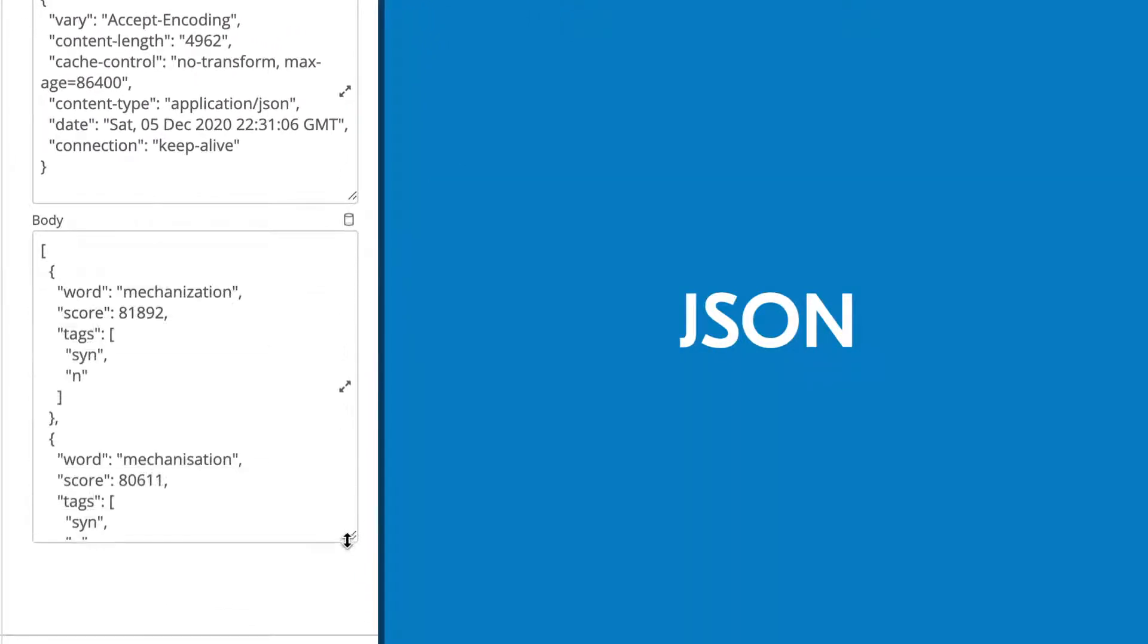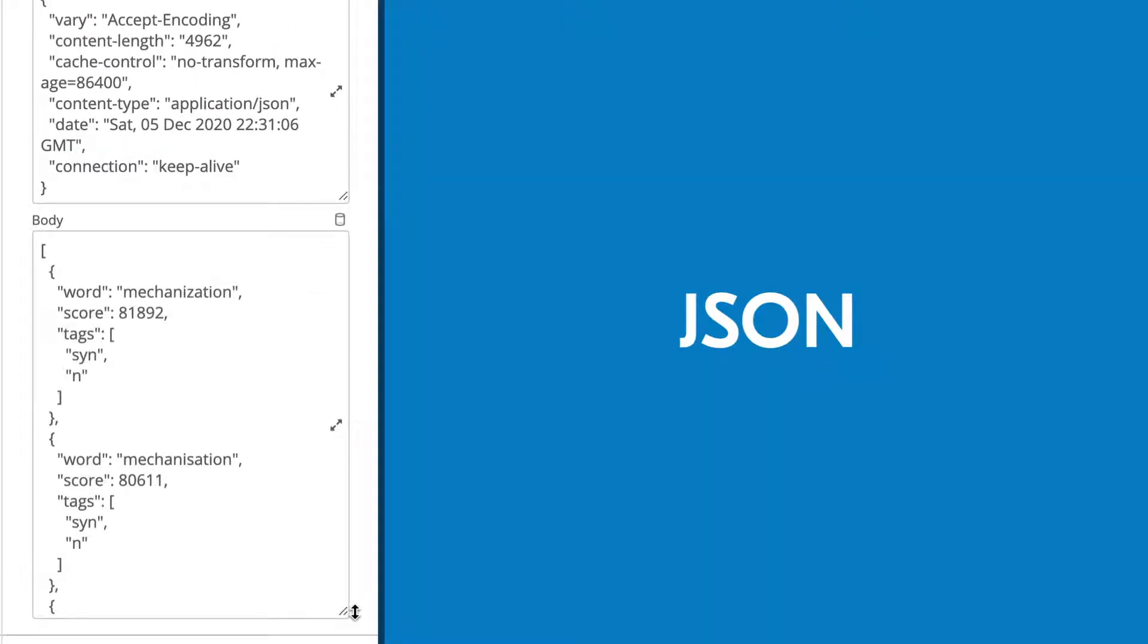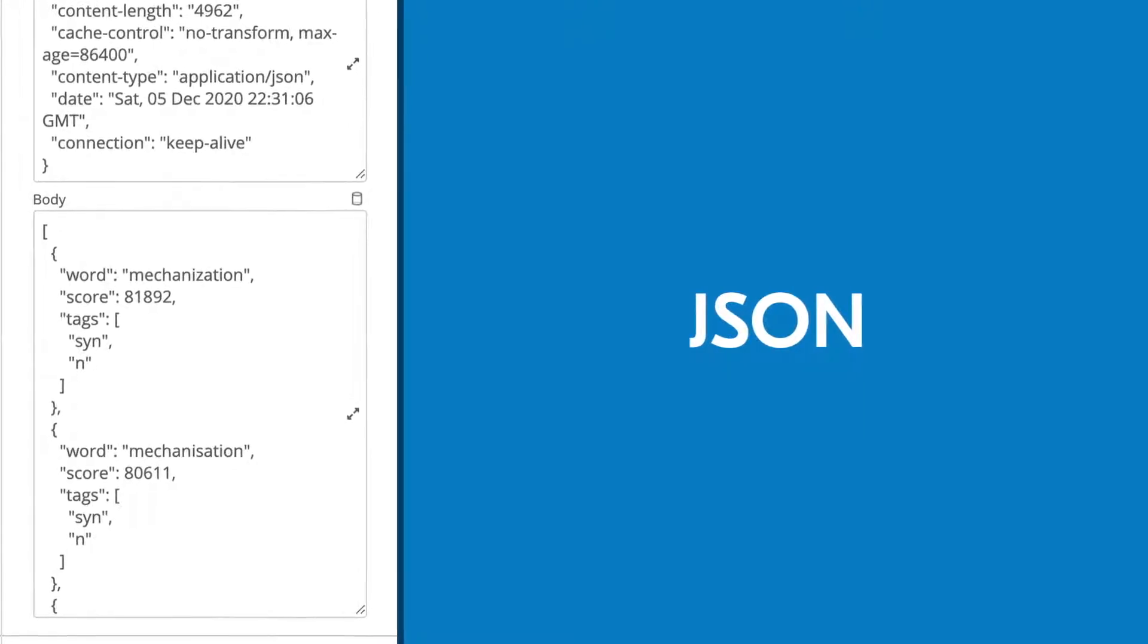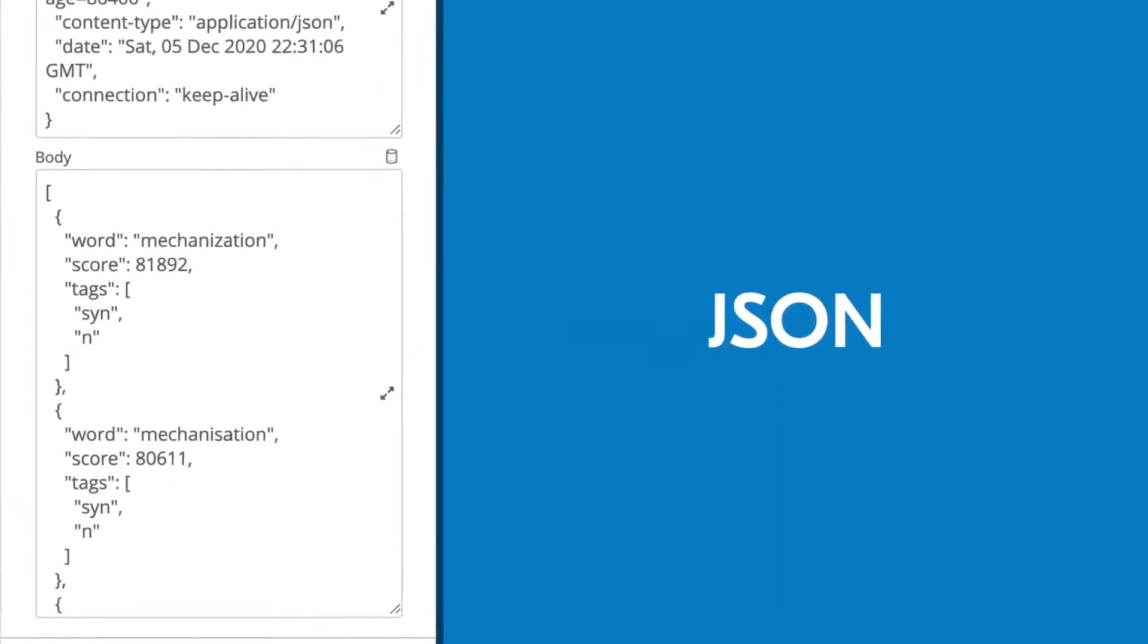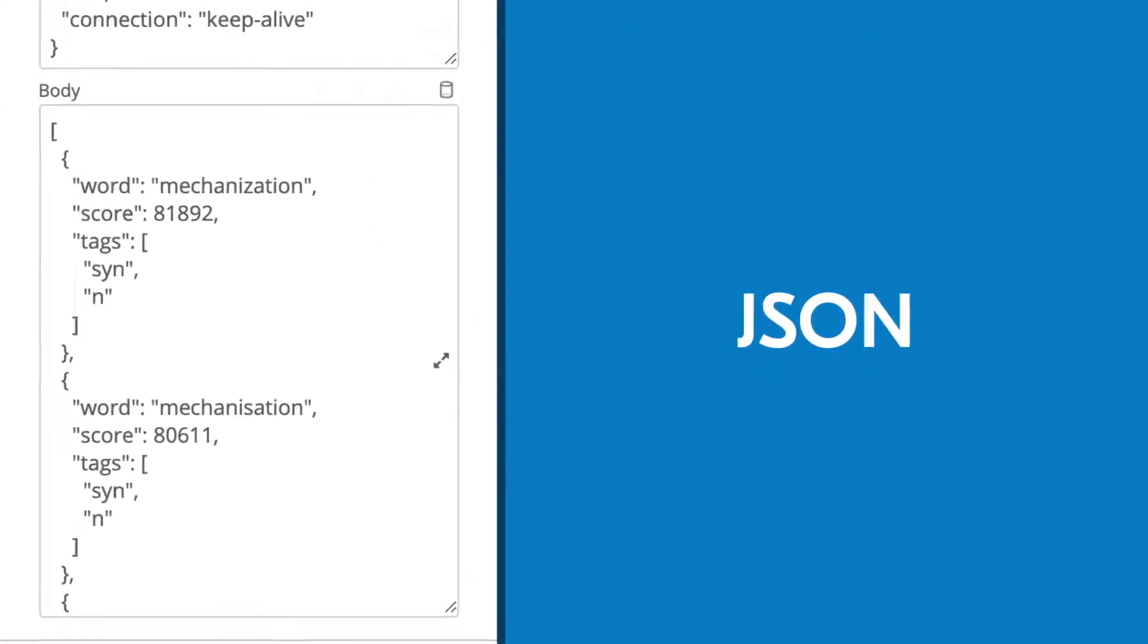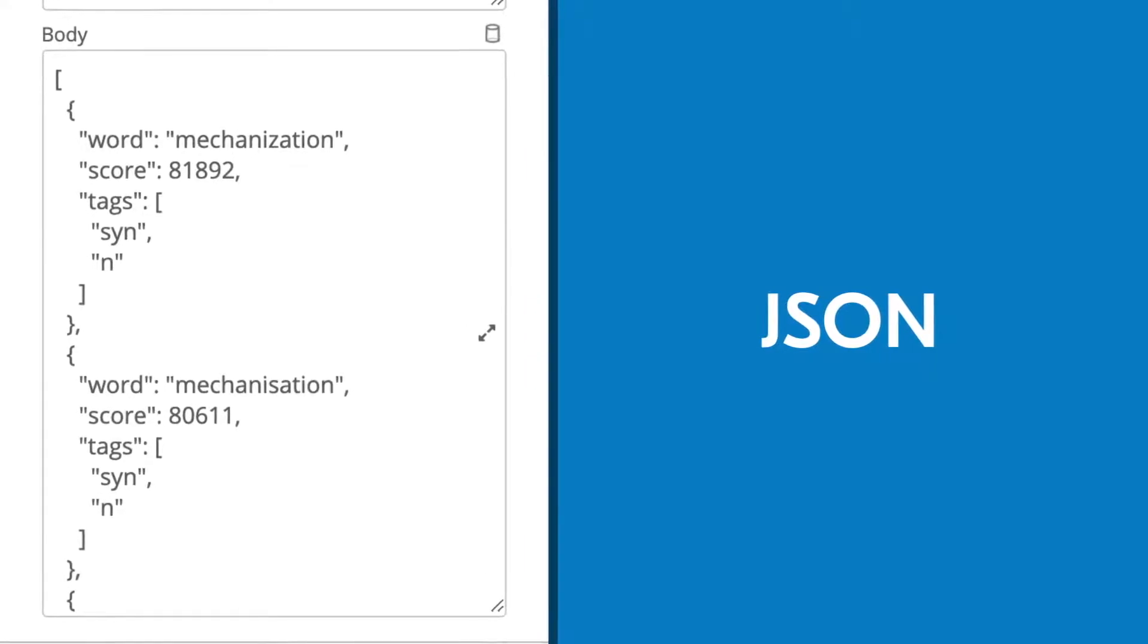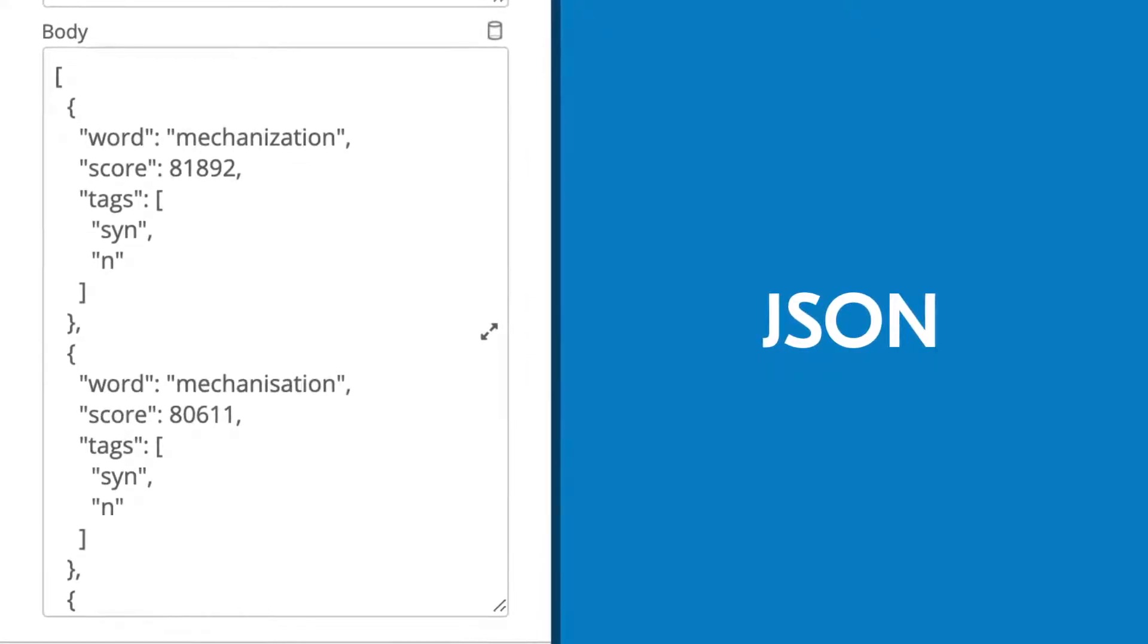If you're unfamiliar with JSON, the format might seem a little intimidating at first, but it's not hard to grasp once you know what you're looking at. You already know how key-value pairs work, so let's find them in this example object written in the JSON format.